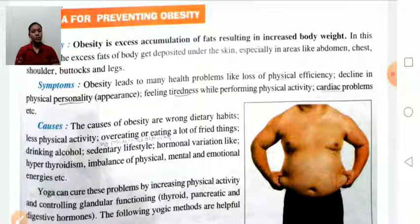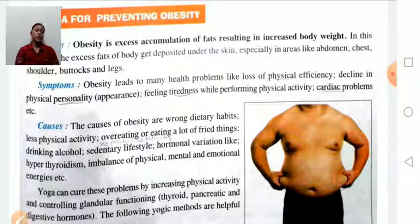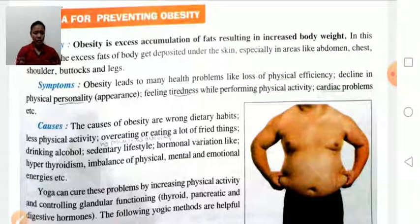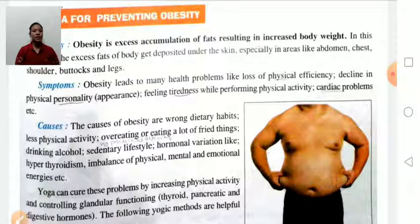Causes of obesity include wrong dietary habits, less physical activity, overeating, eating lots of fried items, drinking alcohol, sedentary lifestyle, and hormonal variations like hyperthyroidism, and imbalance of physical, mental, and emotional energy.